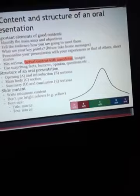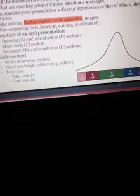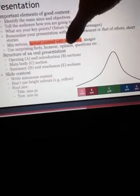Mix factual content with anecdotes and images. Use surprising facts, humor, opinion, and questions to engage your audience.